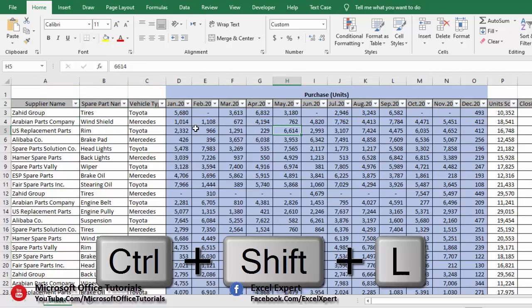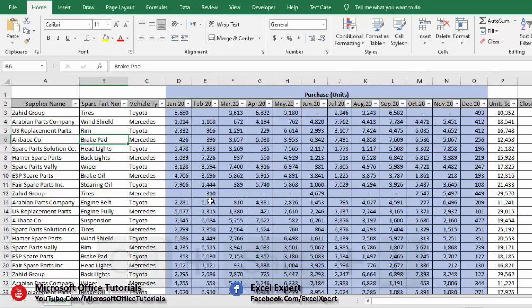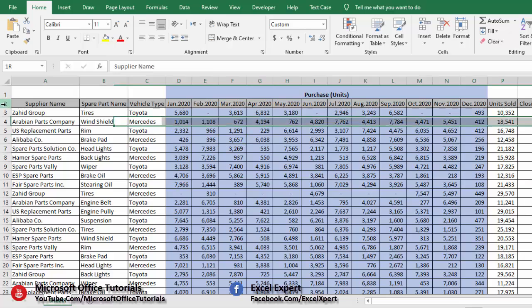Now let's say we want to remove filter from the table. We will again use same shortcut key Ctrl+Shift+L. It will remove filter from table. Again we will insert filter.